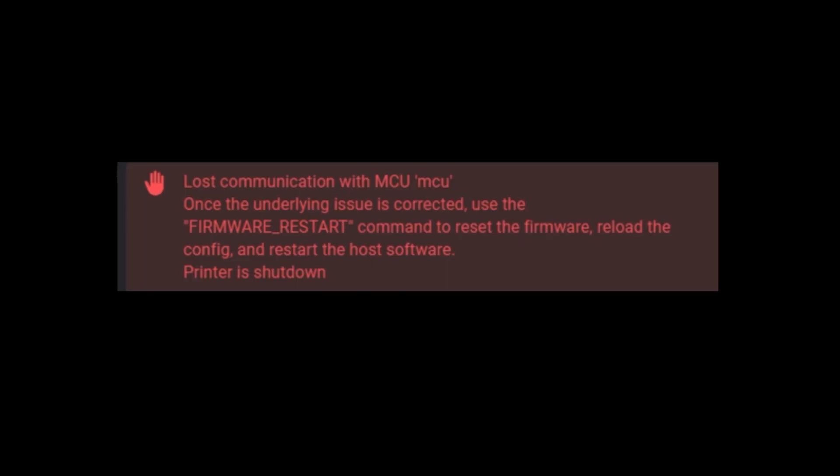Since I started doing Klipper videos, one of the most common questions I get is lost communication with the MCU and how to fix this error. So I just wanted to do a quick review on how I would diagnose this error and how I would go about fixing it. And hopefully you'll find this helpful. If you have questions, please post them below in the comments.